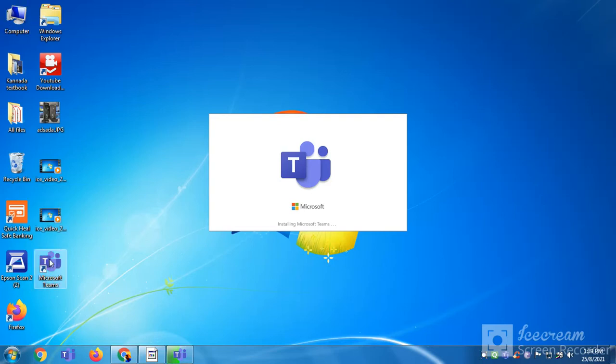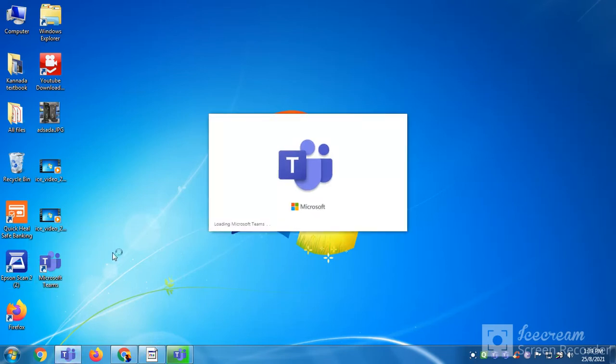As you can see here, Microsoft Teams has been downloaded. You can see the app here, notification, and it has been opening the complete download.